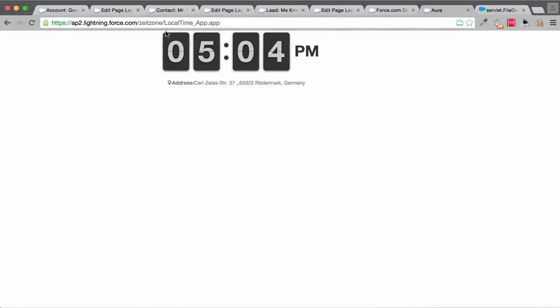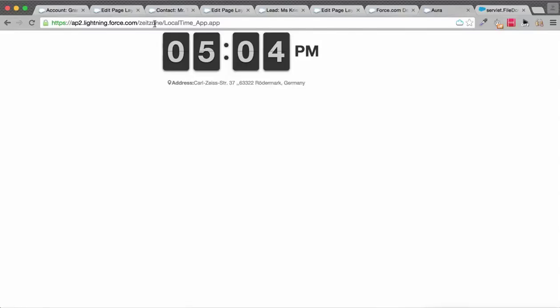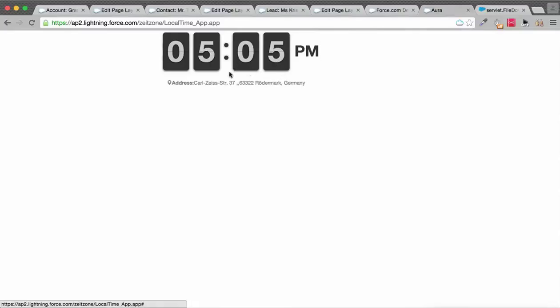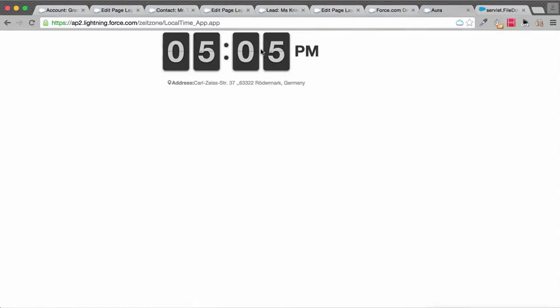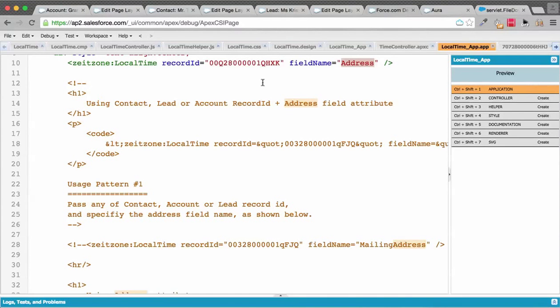Here's a quick overview of the same component running as a Lightning app. It shows the flip clock with a sliding flipping minute component and displays the address for which it's showing the local time.